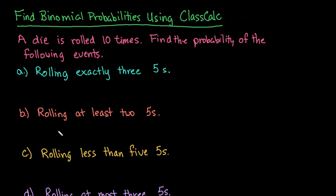Hi, for this video, what I want to do is show you how to find binomial probabilities using ClassCalc, which is a free online graphing calculator. So the nice thing is that it is free, but it will help you to be able to find binomial probabilities very easily.